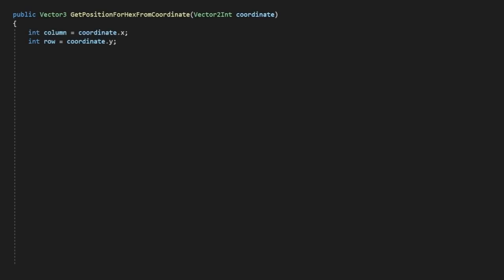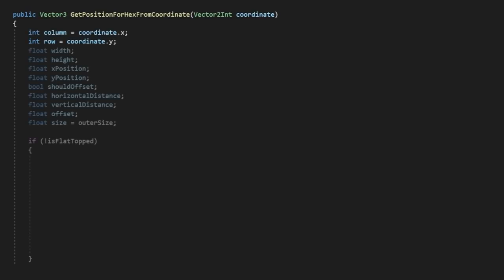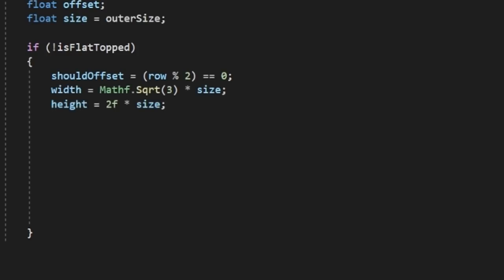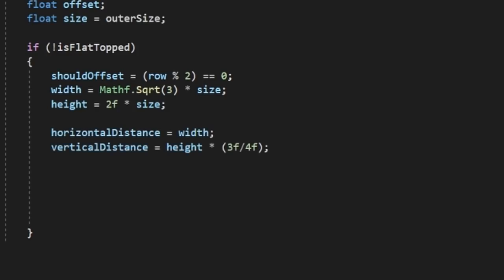The calculations will differ slightly depending on whether or not we're working with pointy top hexes or flat top hexes, so we'll have to filter for the orientation as well. For pointy top tiles, we'll determine if we're going to need to offset the tile by using a modulo operator on the current row. We'll then calculate the width of our hex by multiplying its radius by the square root of 3, and the height of the tile is just double its radius. Based on these numbers, we can calculate the distances we need to offset our tiles relative to one another. Our horizontal distance is just the width, but our vertical distance is 3 quarters of our height. Then, we'll also calculate whether or not we should be offsetting our tile, and if we should, the offset is just half of our width.